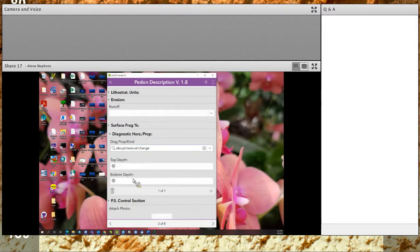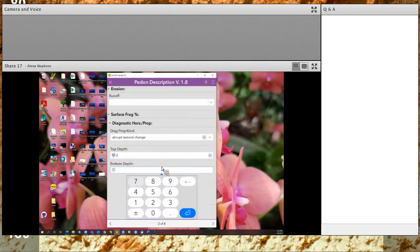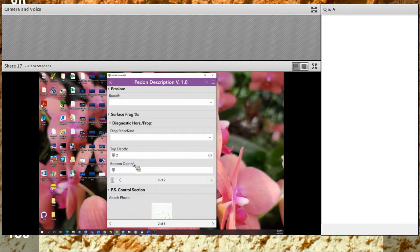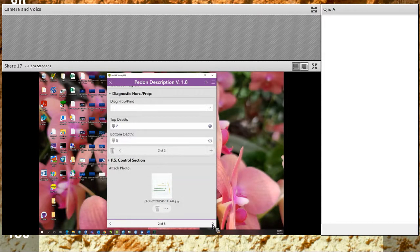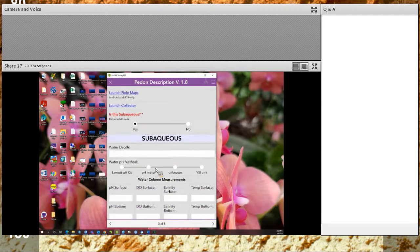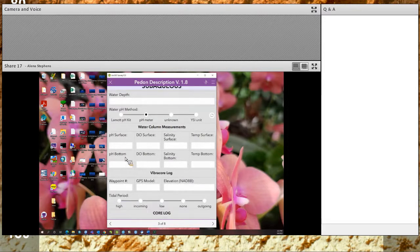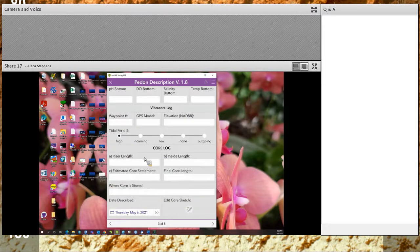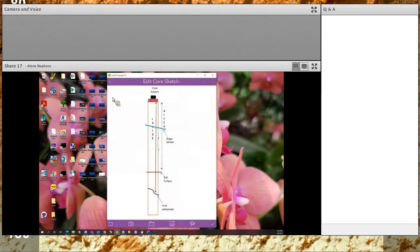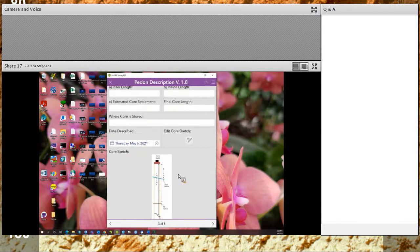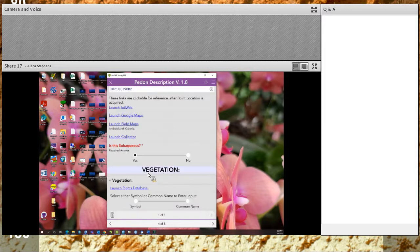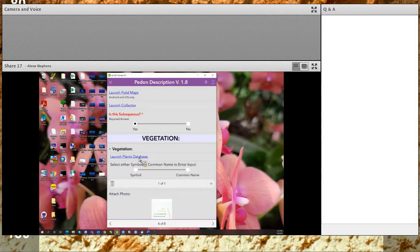Here's the subaqueous page. If you click yes, you will see this page; if you click no, you will not see it. You can enter all the relevant information here, and there's even an edit sketch option if needed.